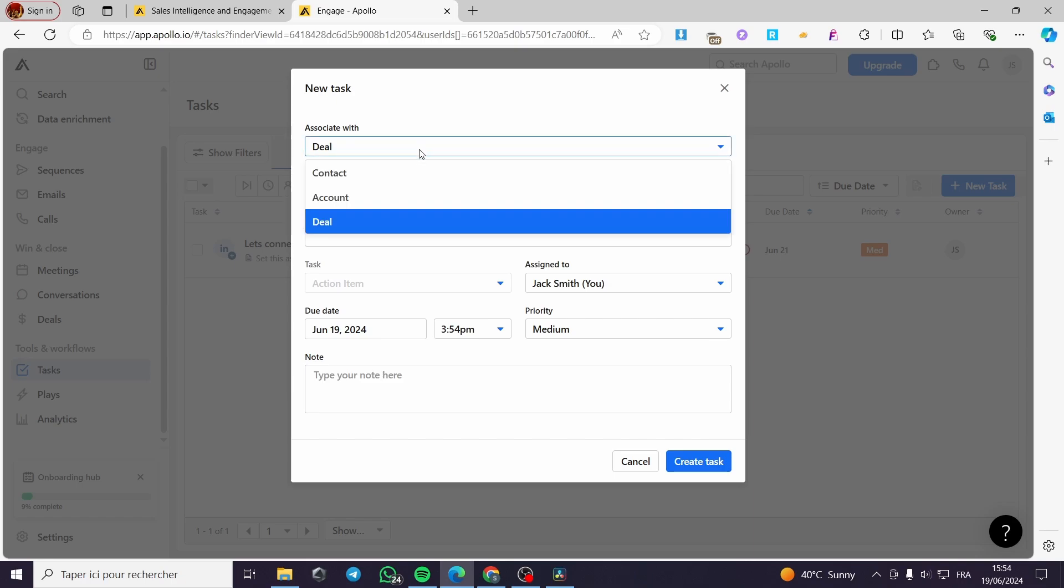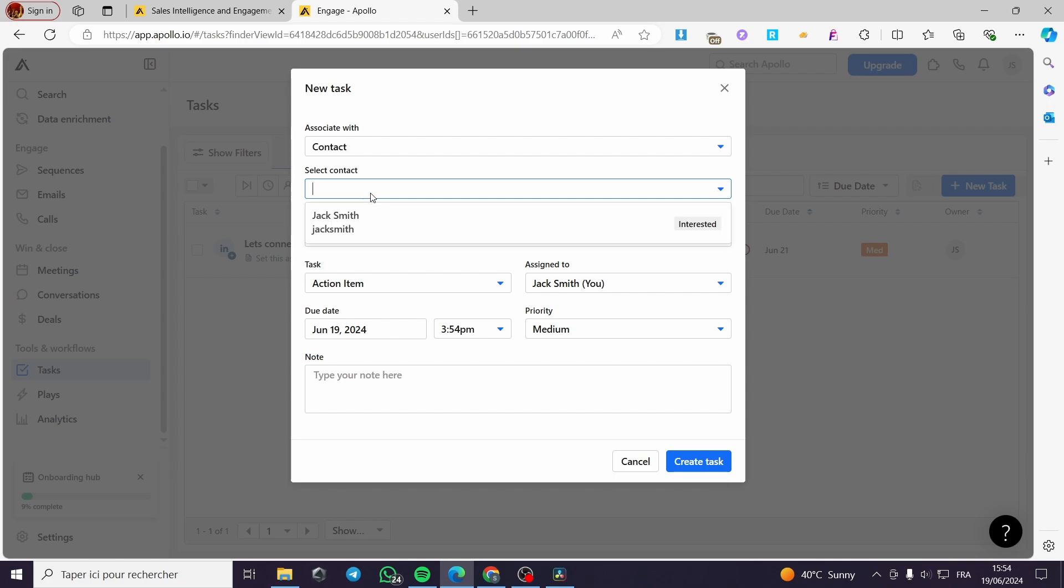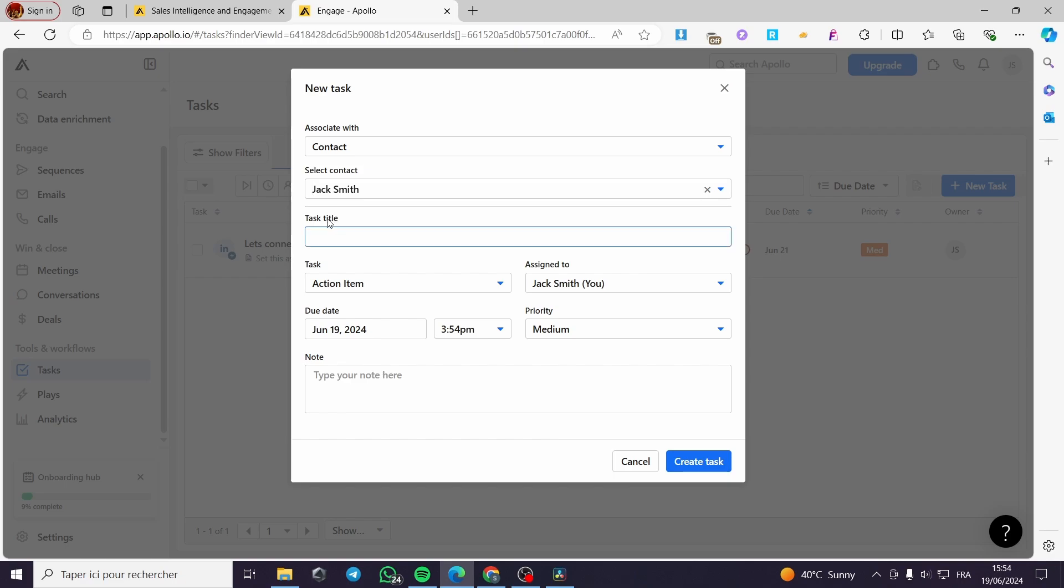When you click on it we have three options: Contact, Account, or Deal. You are going to select whatever you have, for example the Account or Deal. I'm going to add it to the Contact since I have added some contacts here. To select the contact, all you have to do is click on this drop-down menu.